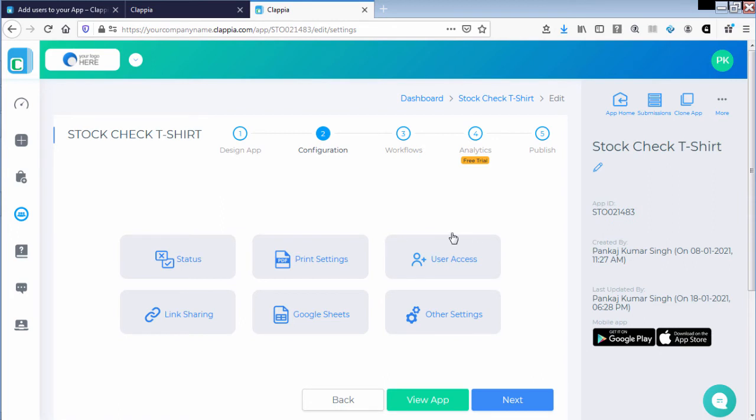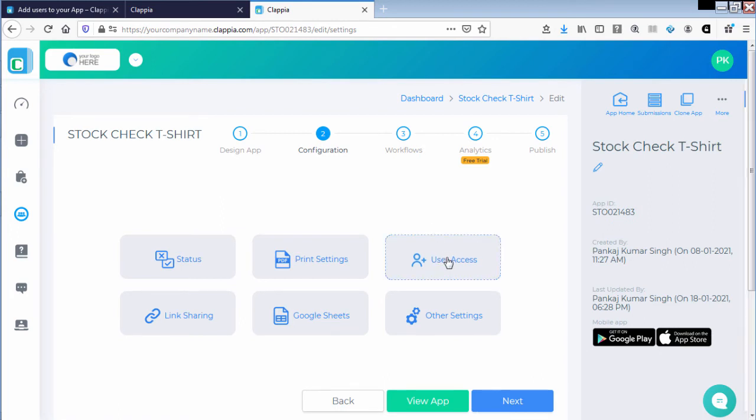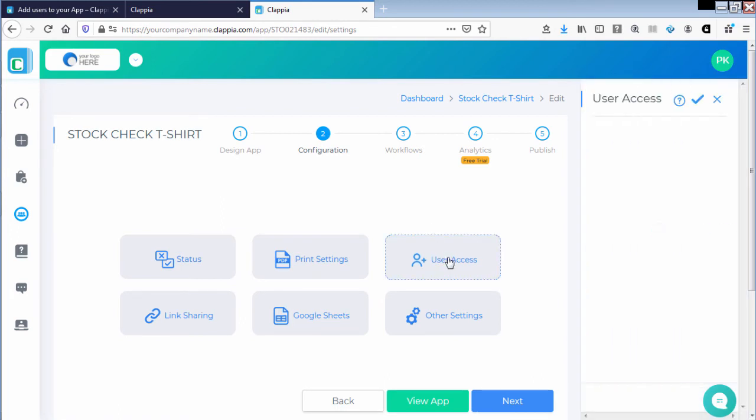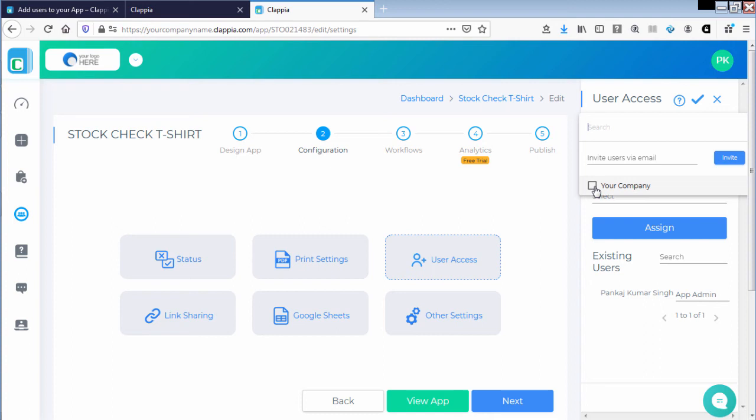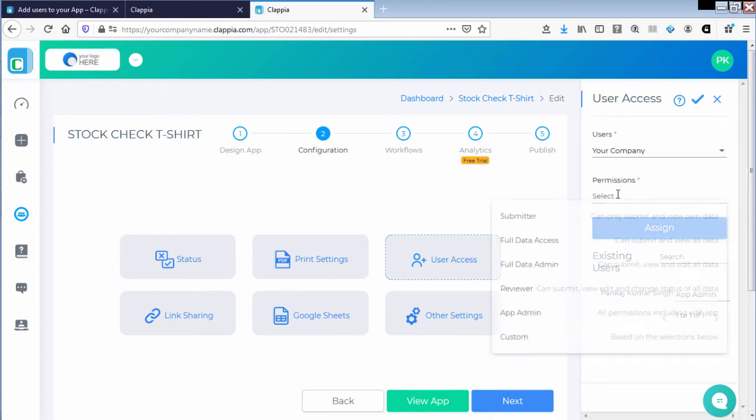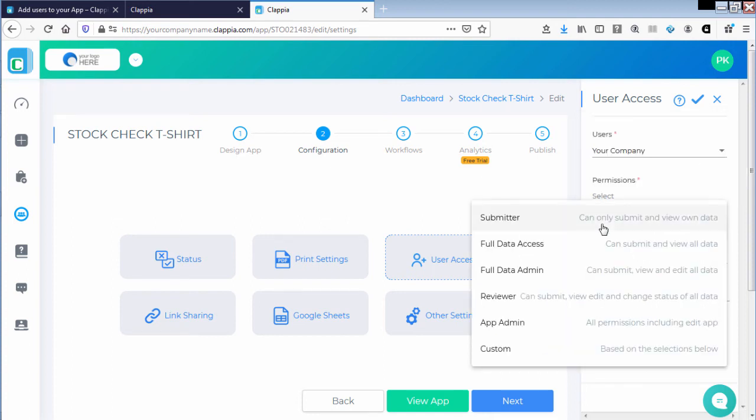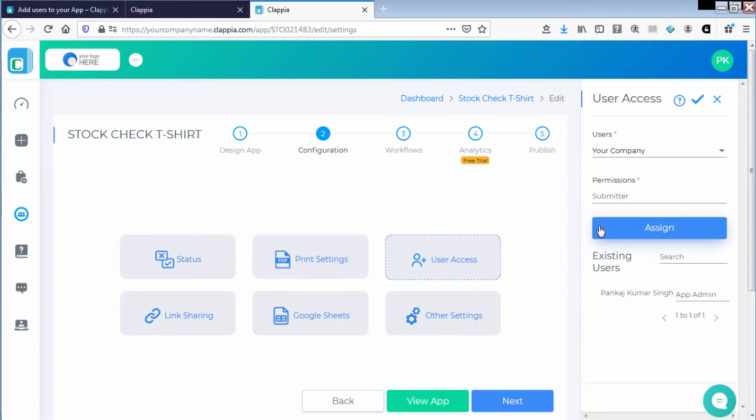Once we do so, user access is one of the options. Click on it. In here I am going to click on your company and provide him with submitter permissions and click on assign.